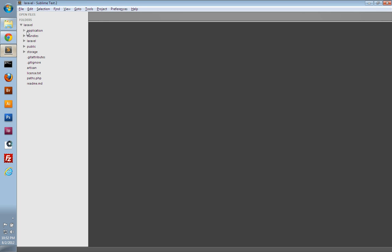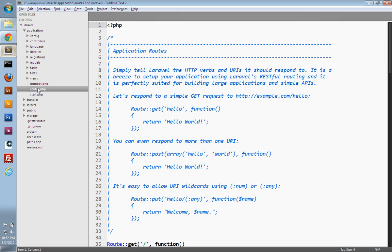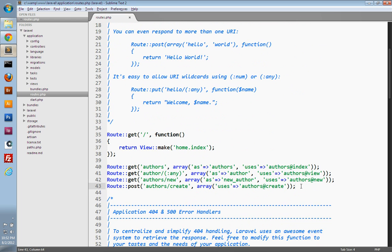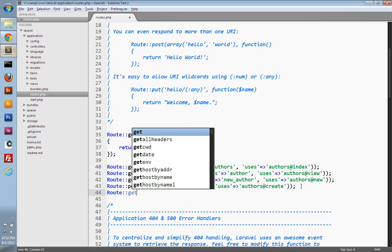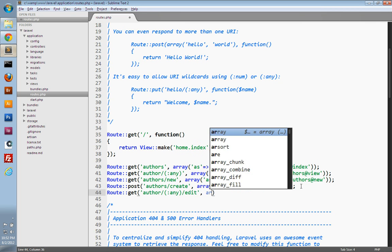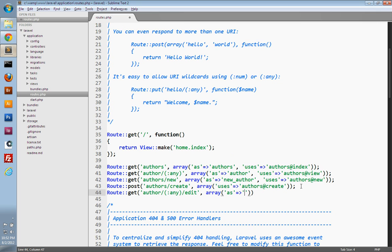We'll switch into our text editor and start in our routes file, so open up routes.php. We need to create the route that's going to handle displaying the edit form. We'll use the get method, and the URI is going to need to accept the ID of the author that we're editing. So I'm going to make my URI look like author slash, then use the any URI wildcard slash edit. And then we just need to give our route a name, so I'll set the as key and name it edit author.